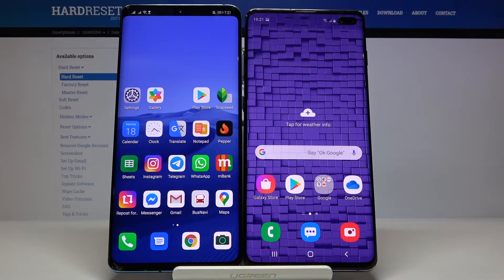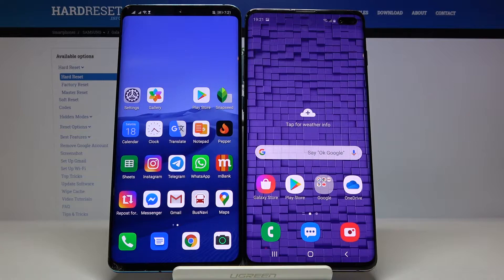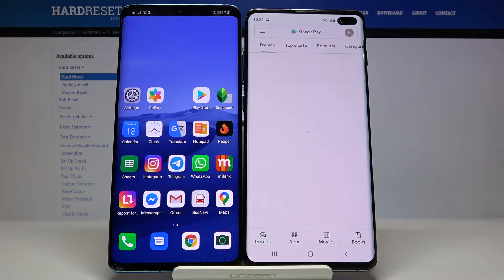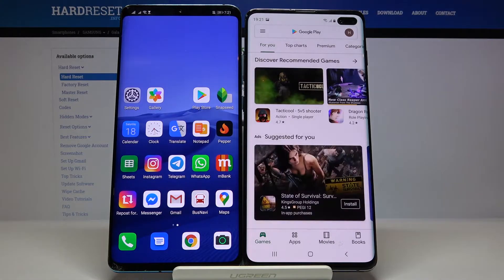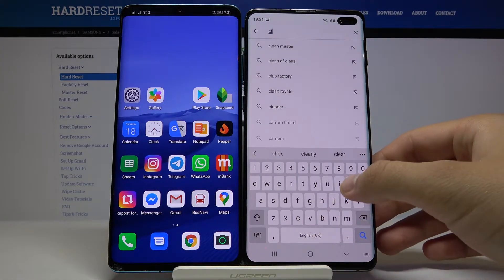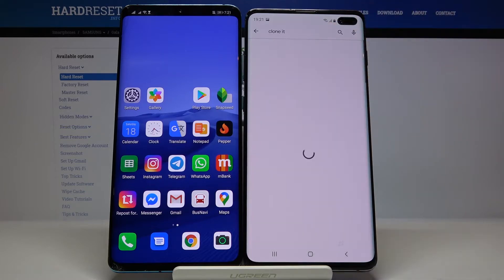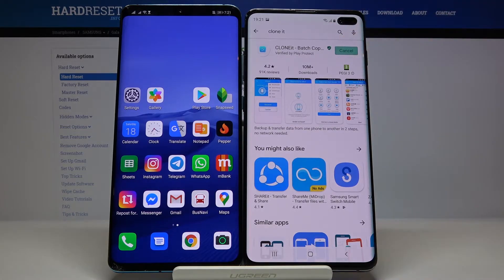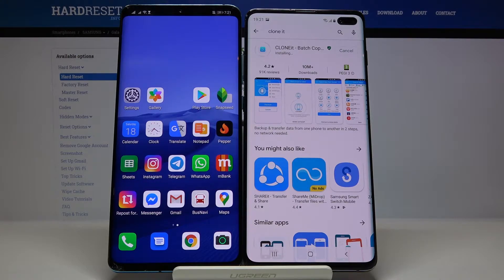Welcome guys. If you want to transfer data from an Android smartphone to your Samsung Galaxy S10 Plus, first you have to get an application to transfer data. Go to the Play Store, tap on the search bar and search for an app called Clone. I'm going to use this one because it's totally free and really easy to use — we don't have to pay for it.